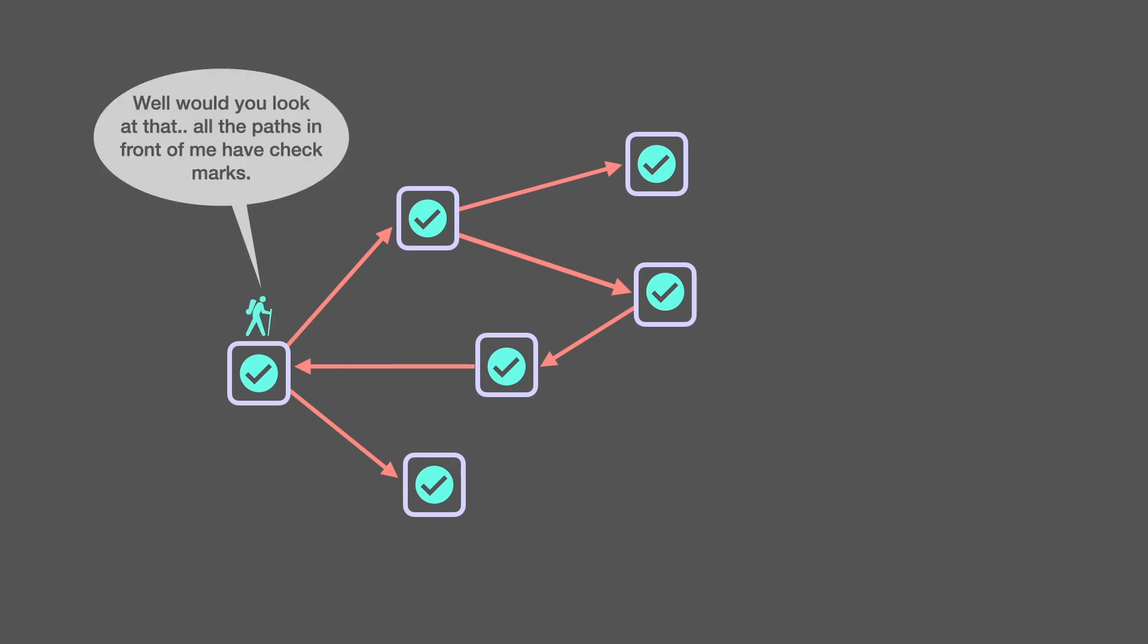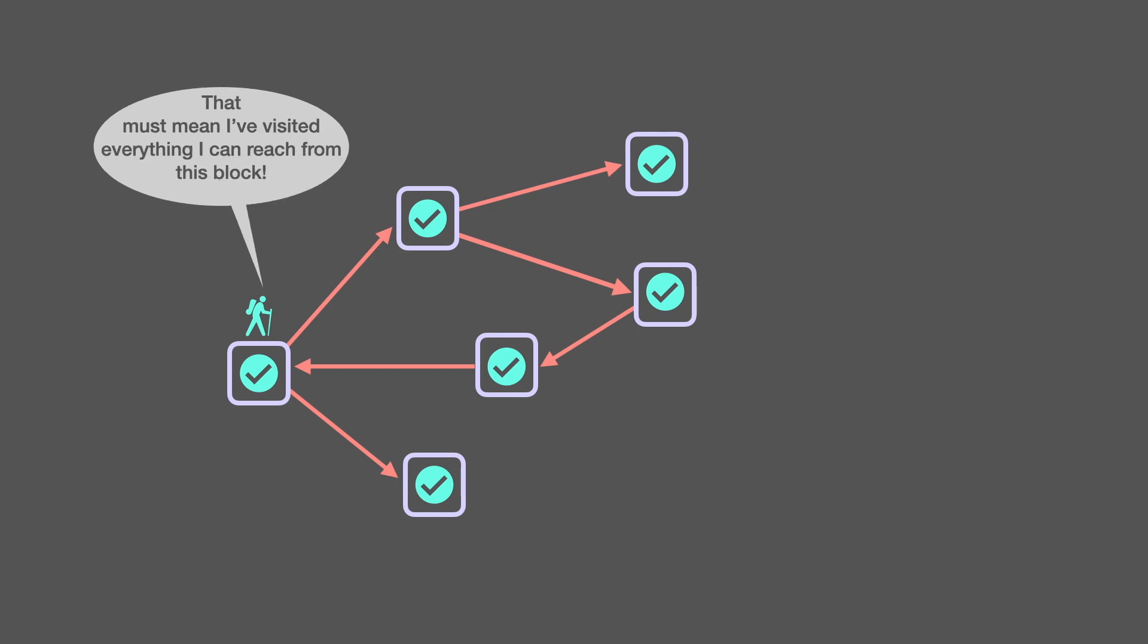Well, would you look at that? All the paths in front of me have check marks. That must mean I've visited everything I can reach from this block.